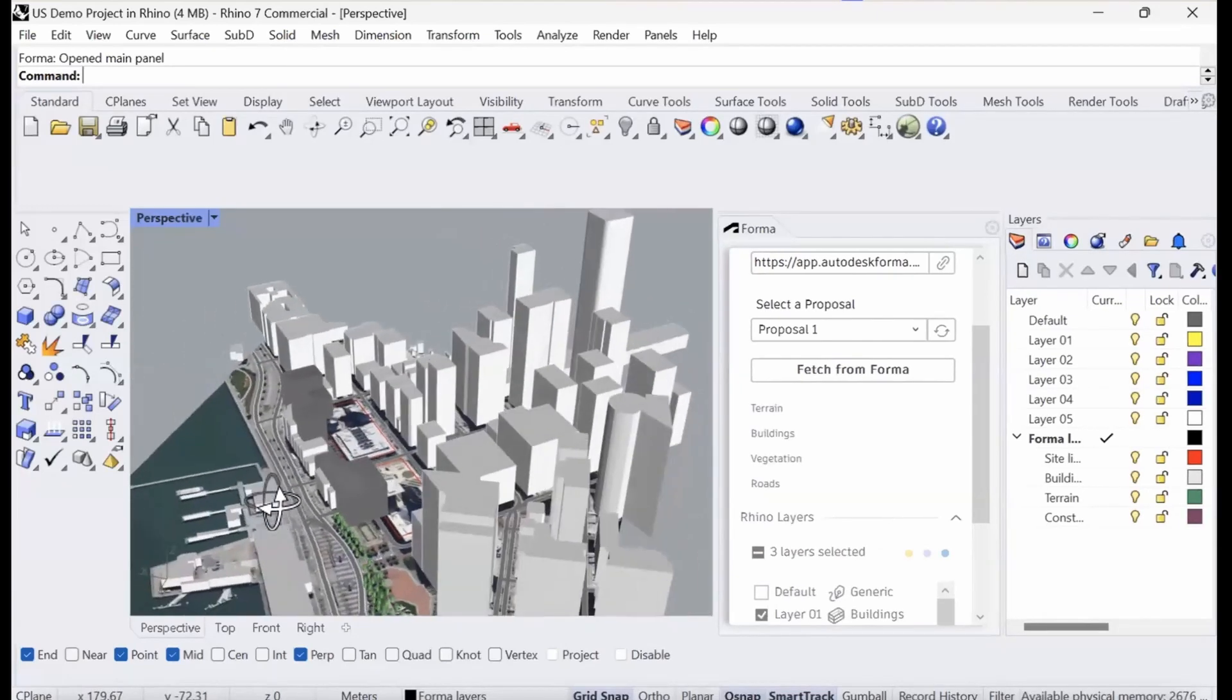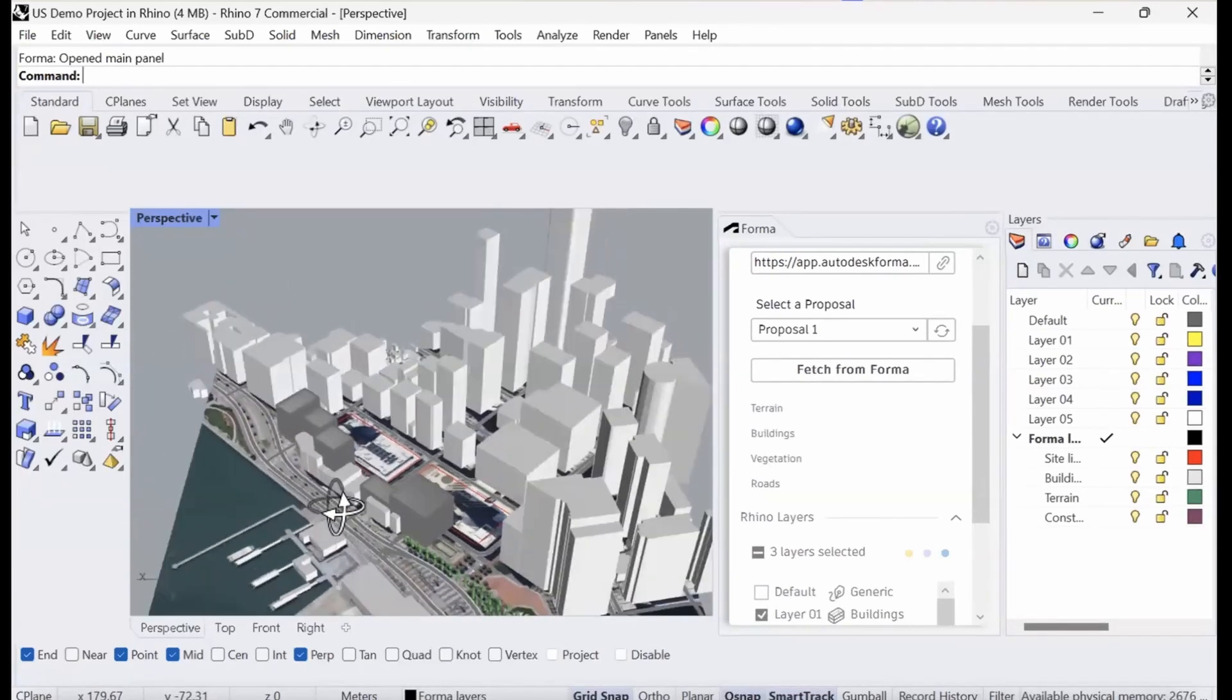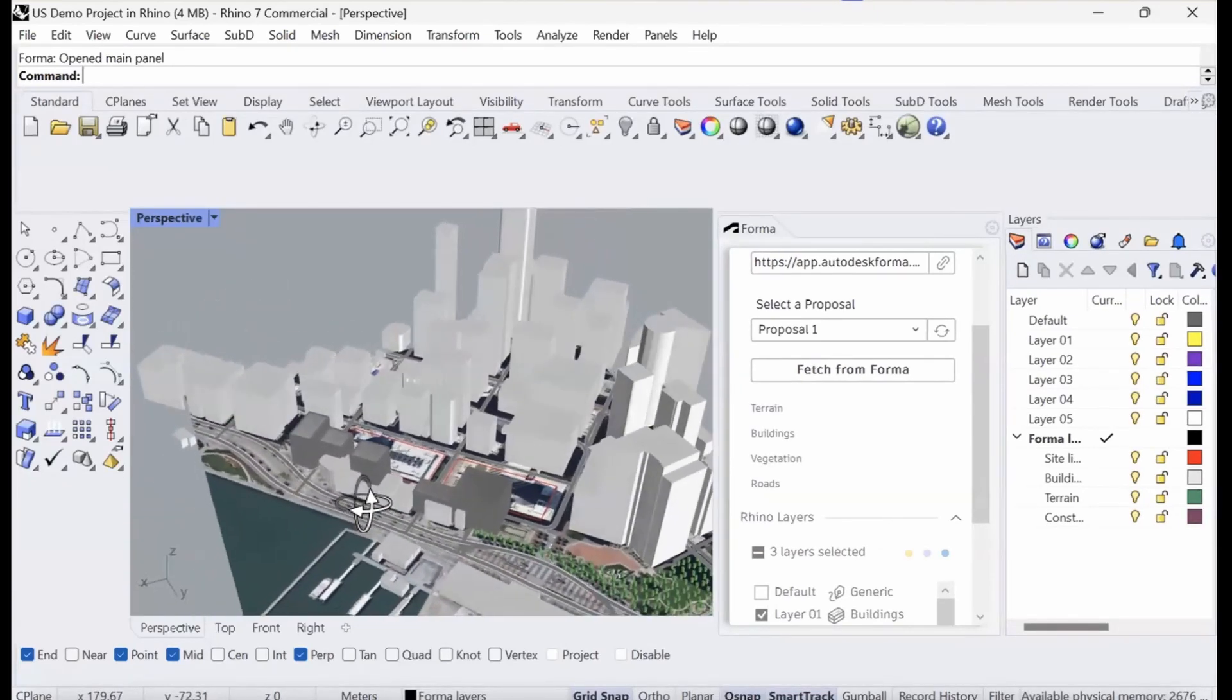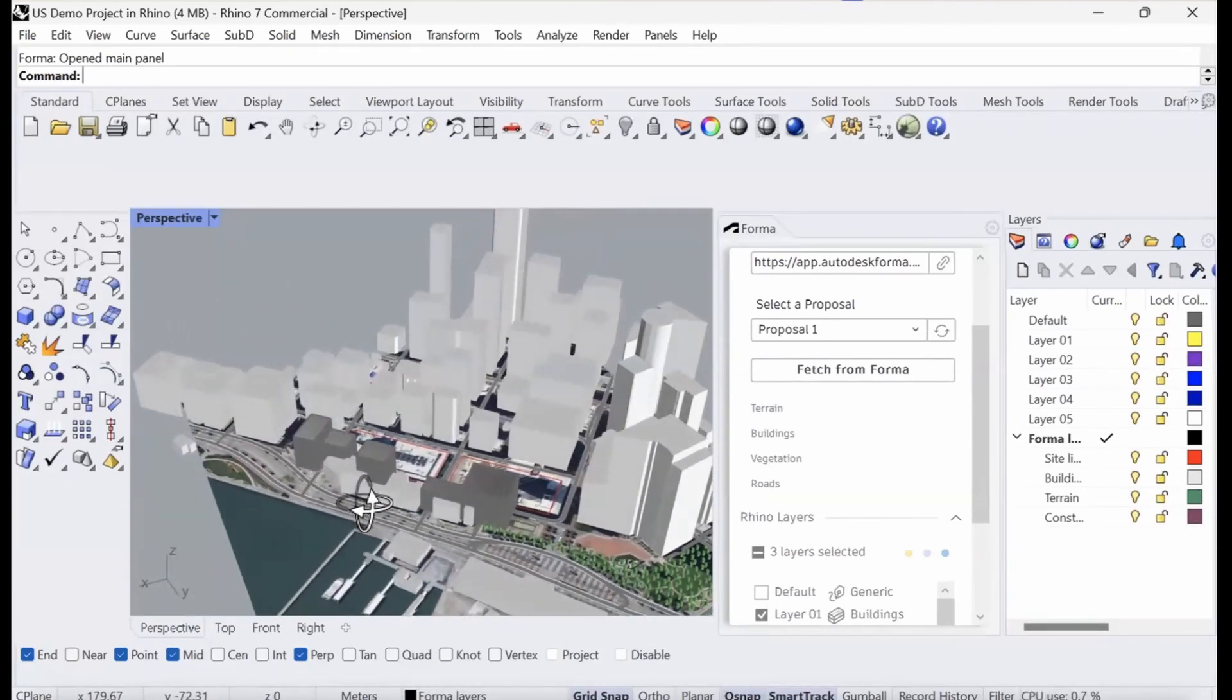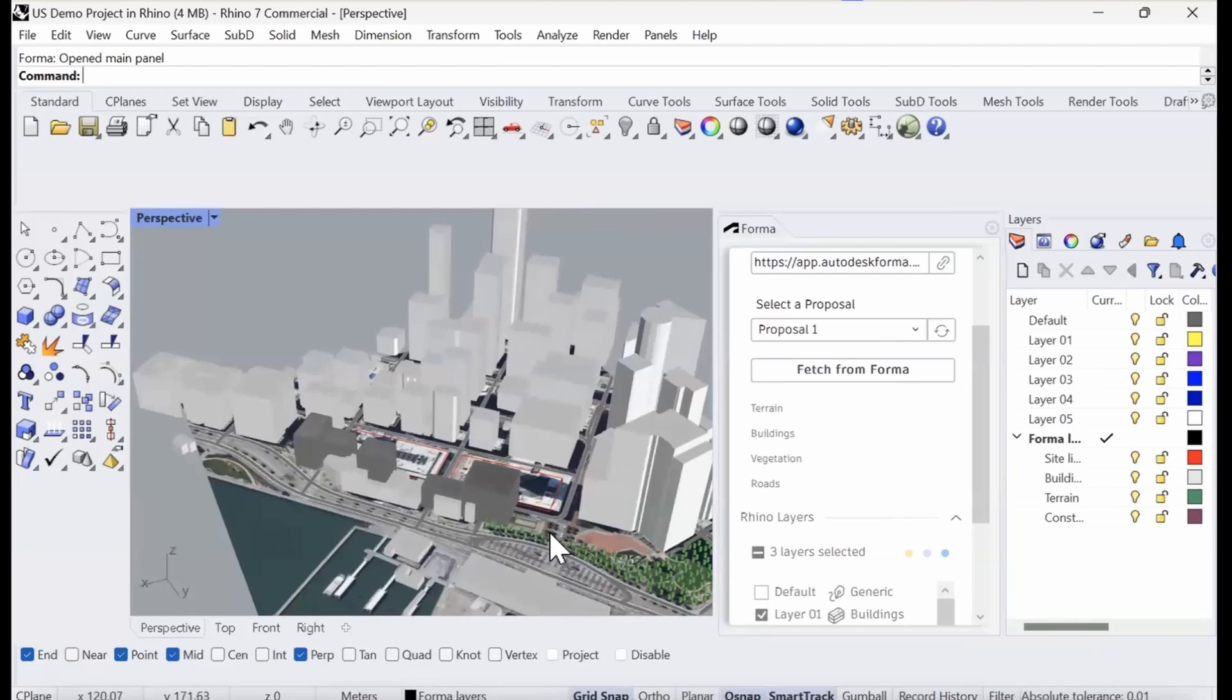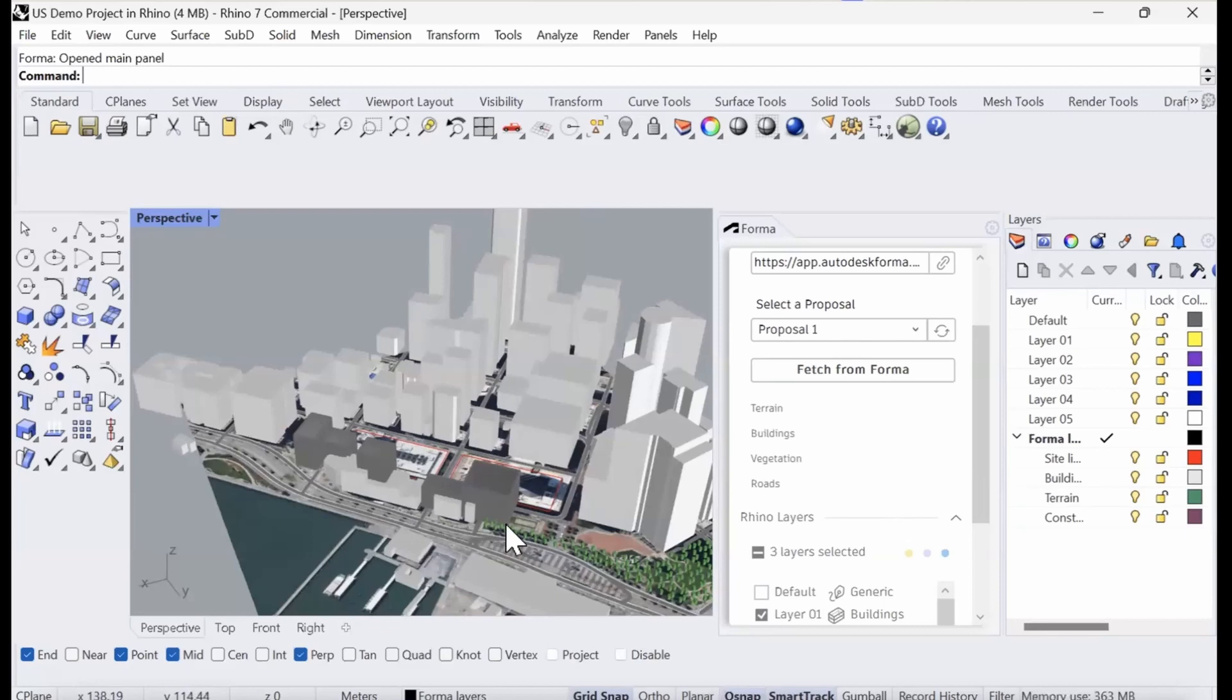Now we have brought in our building data, our terrain data, our vegetation, and our roads. The model that I drew in Rhino doesn't really align with the site limit.